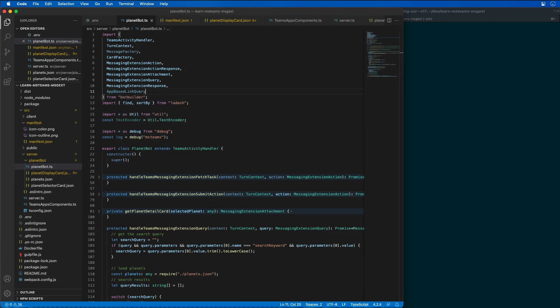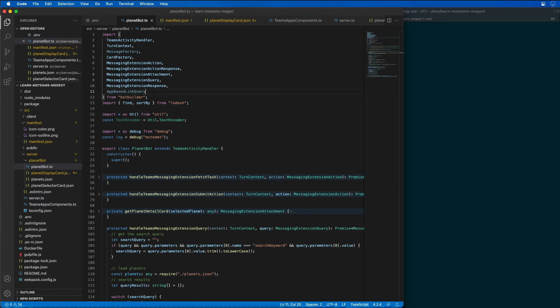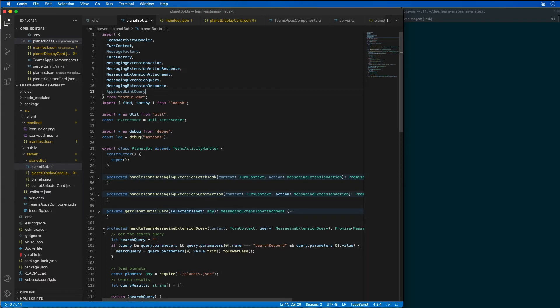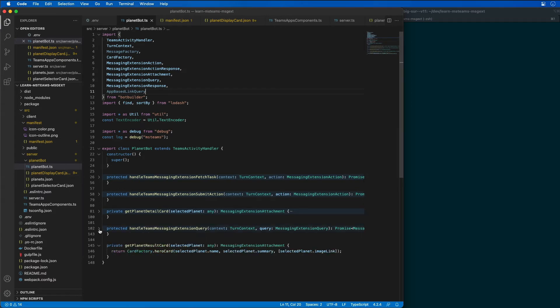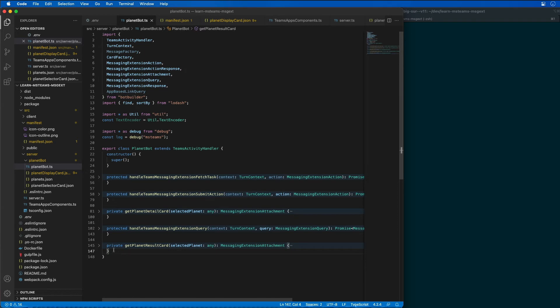What we've done is we basically have said so far that when the user pastes in a URL from Wikipedia, then we're going to want to have that get sent to our bot, our messaging extension bot implementation.